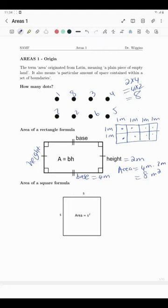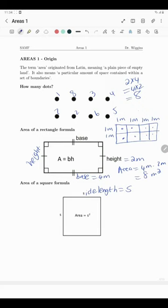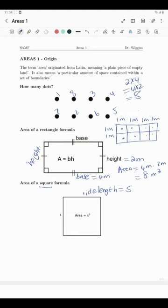There is a very special kind of rectangle: one where the base and the height are the same. We call the side length s. Those special shapes are called squares. A square is a polygon with four sides where all angles are 90 degrees and all side lengths are equal to s. Using our rectangle formula, the area is base times height = s × s = s². So we now have two formulae: area of a rectangle = base × height, and area of a square = s².